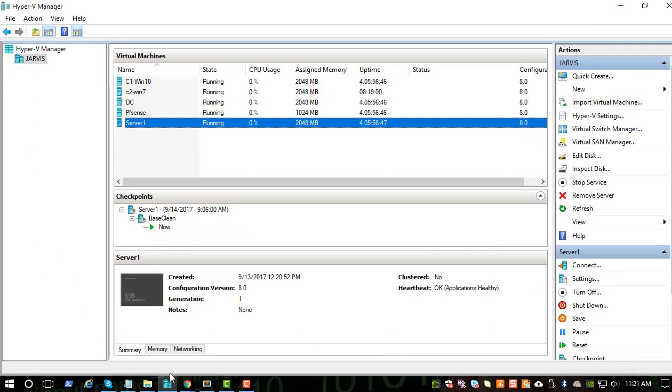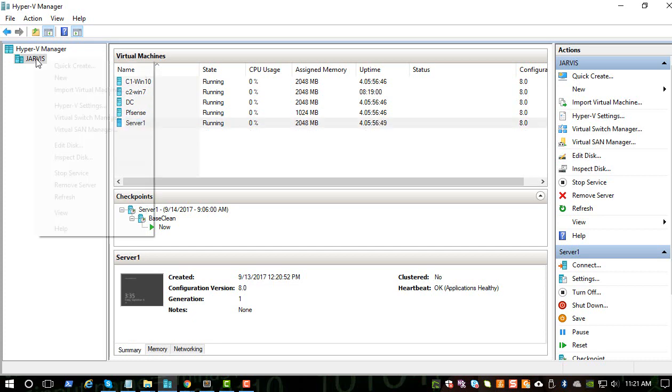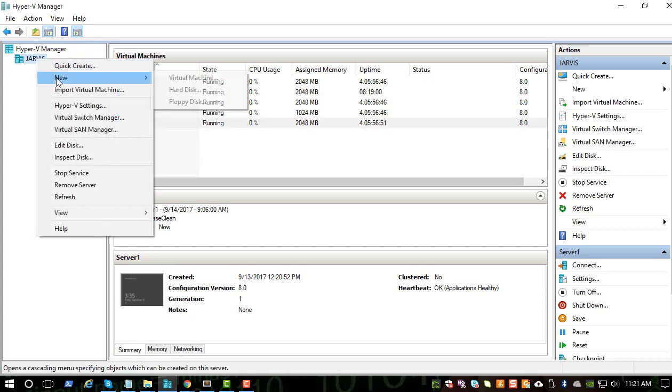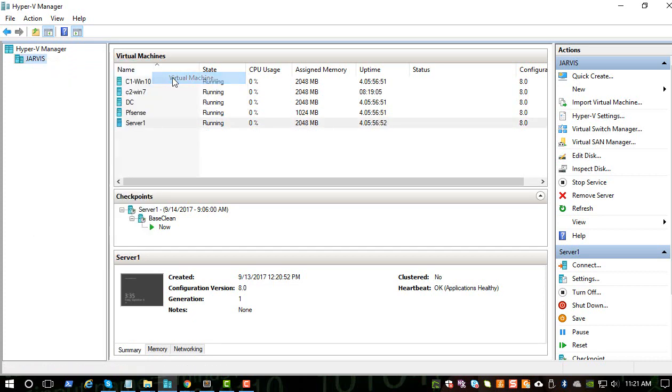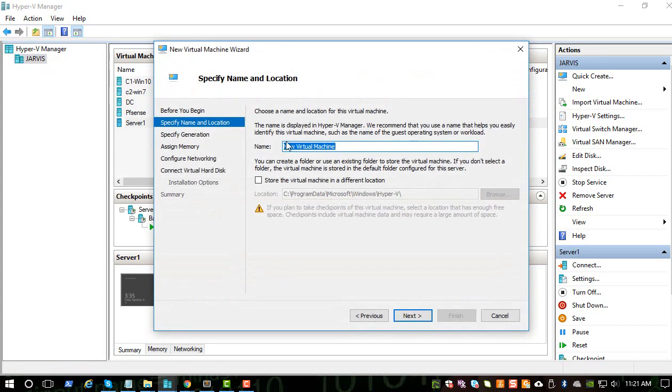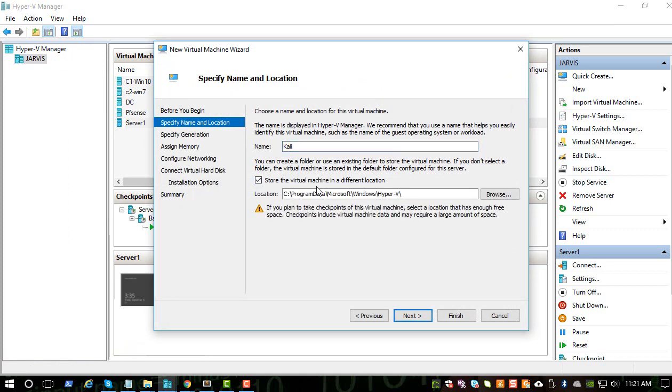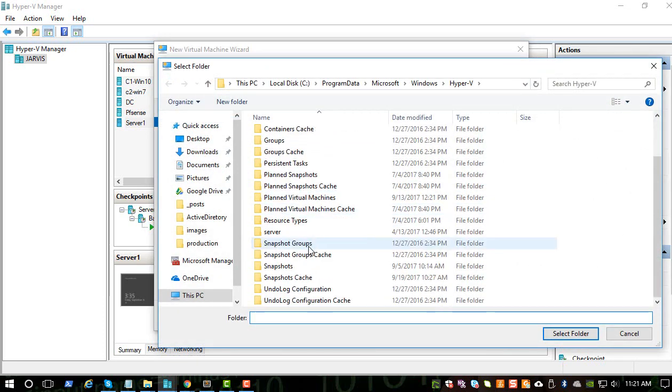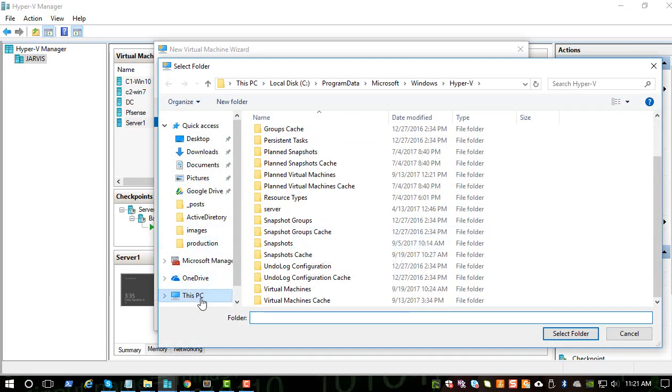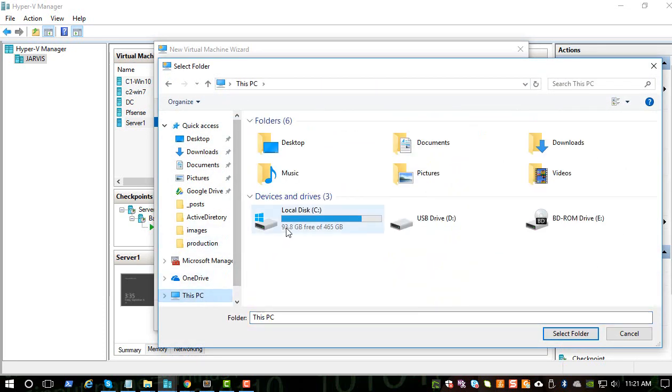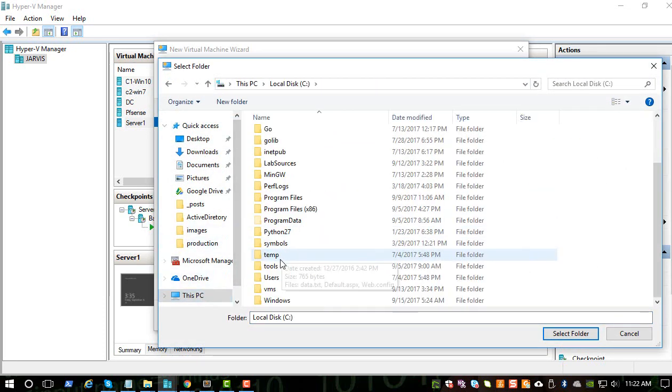Go back to the Hyper-V Manager and create a new virtual machine. We can call it Kali. Like we did in the previous series, we will install everything in the same location.